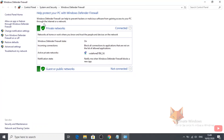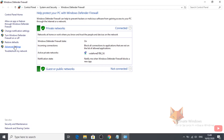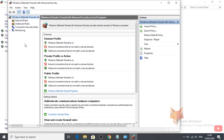Now select Advanced Settings from the options on the left, then open Outbound Rules from the left sidebar.